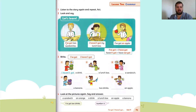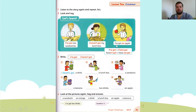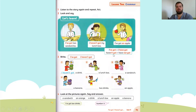Our first picture says: I've got two sandwiches. Our next picture: I haven't got my lunch box. And our last picture: I've got an apple. So we see this little block — I've got equals I have got. Haven't got equals have not got.